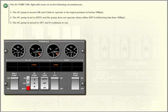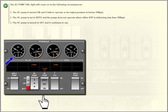The AC pump fail lights will come on in the following circumstances: 1. The AC pump is turned on and it fails to operate or its output pressure is below 1,500 PSI. 2. The AC pump is set to auto and the pump does not operate when either EDP is delivering less than 1,500 PSI.